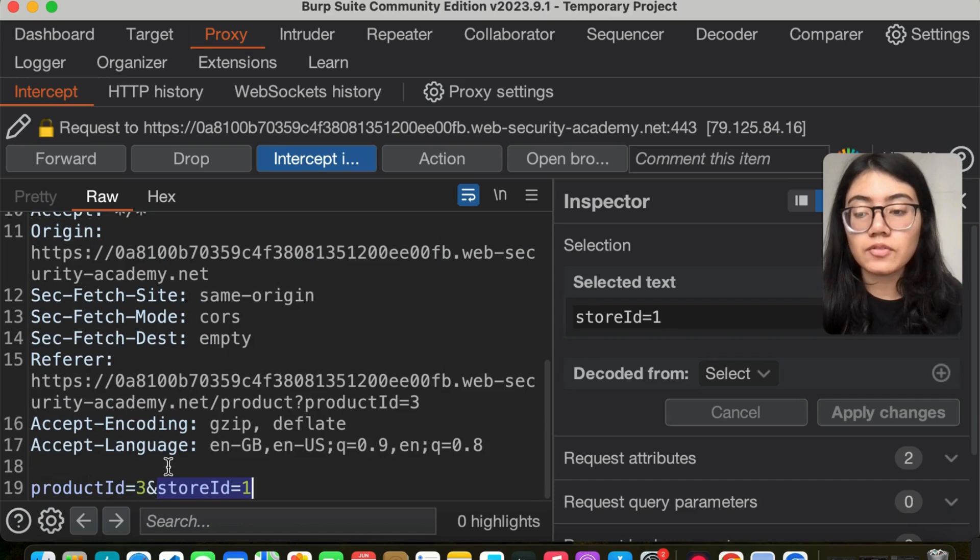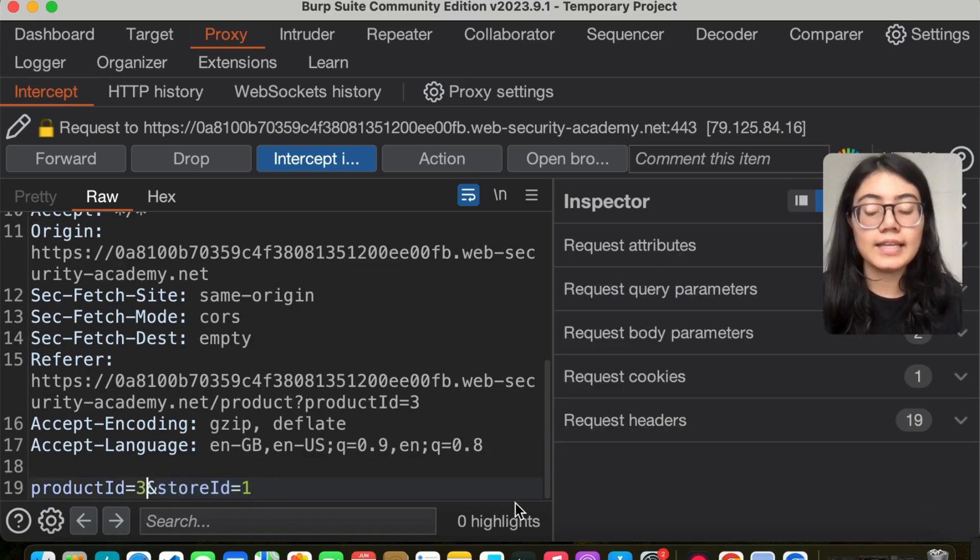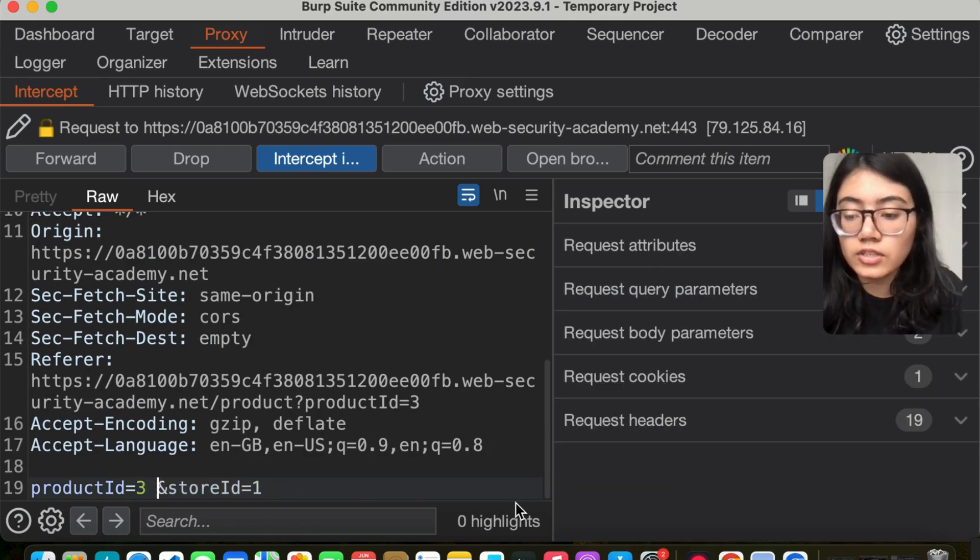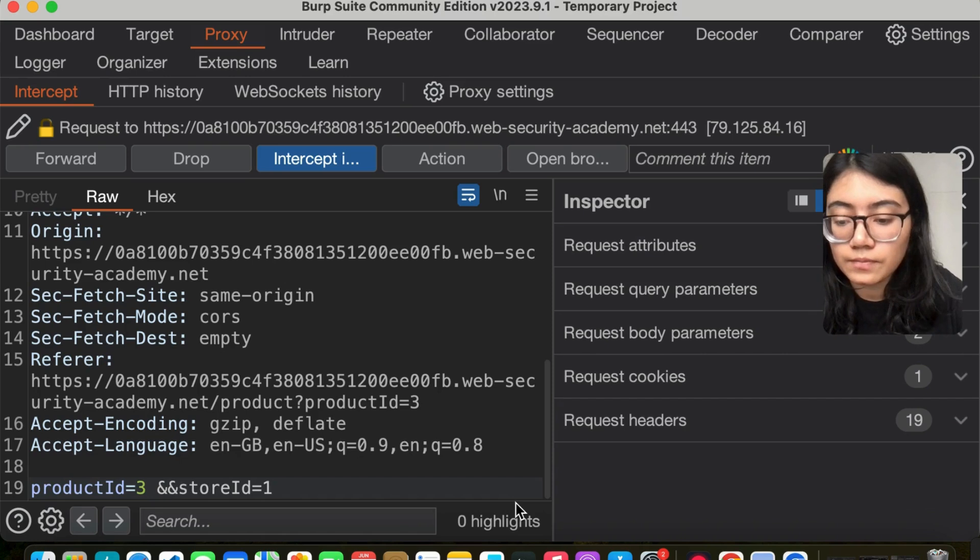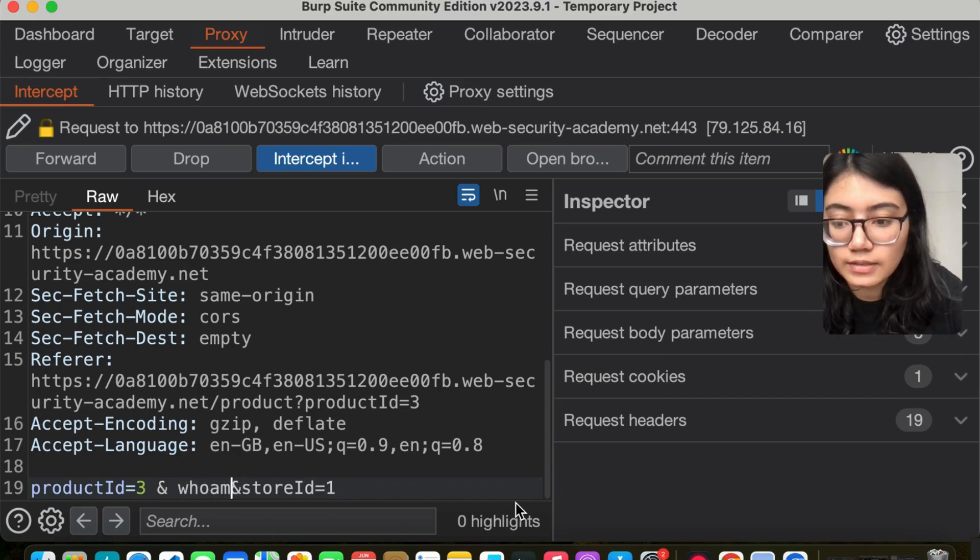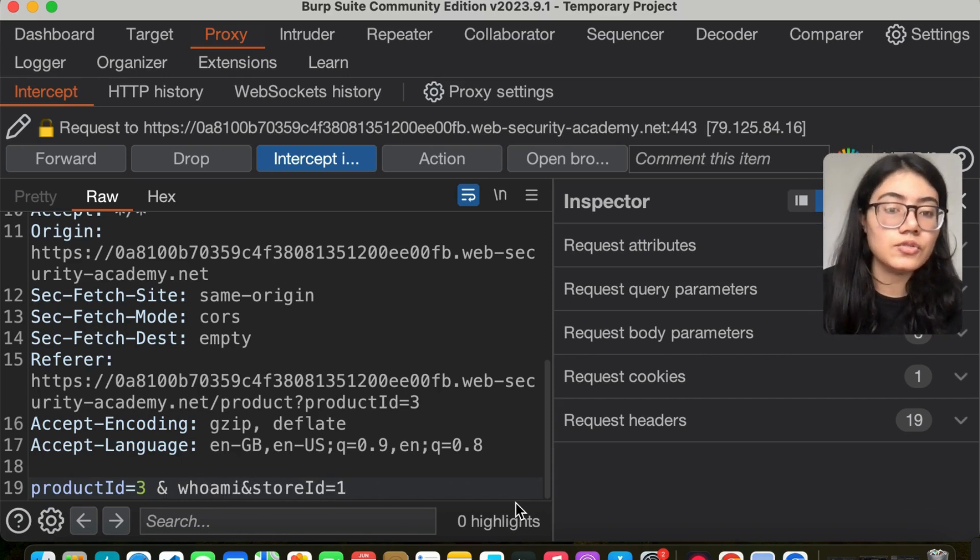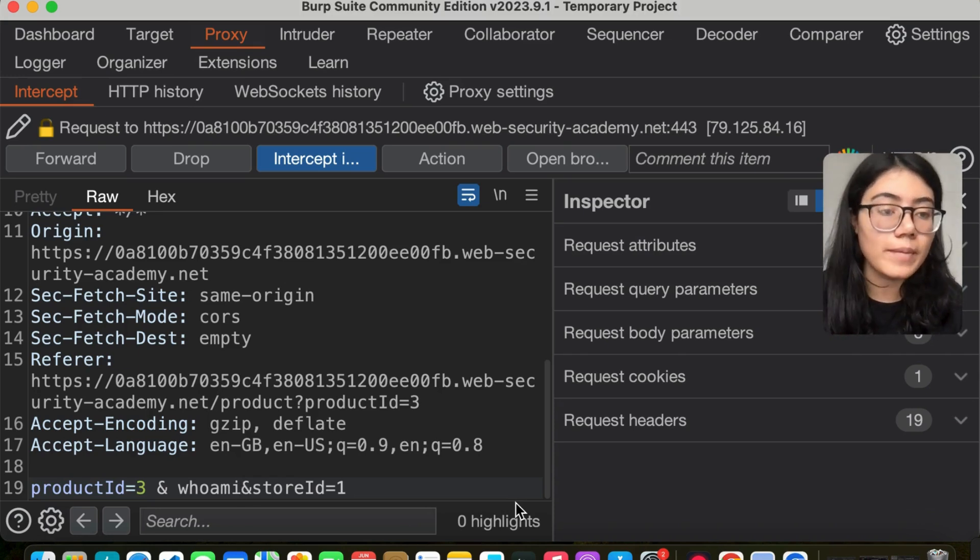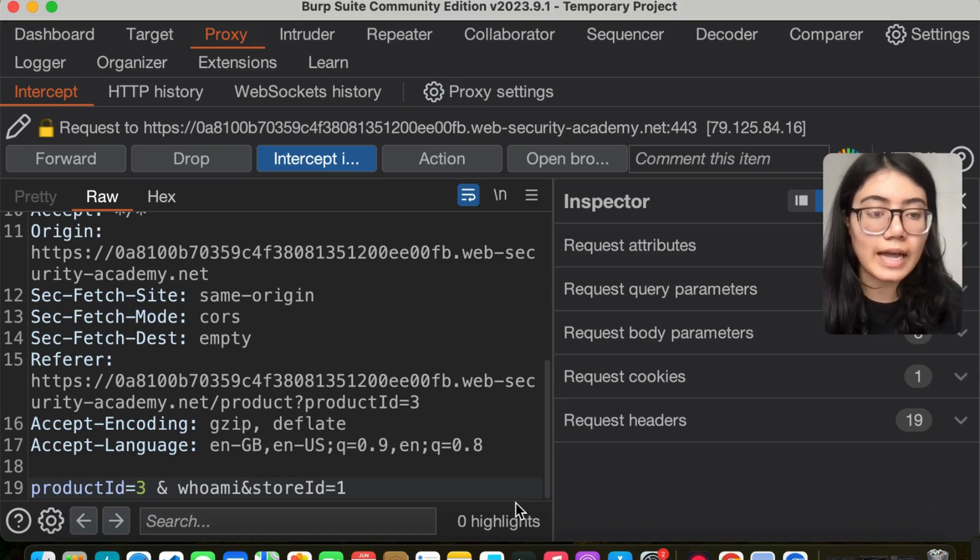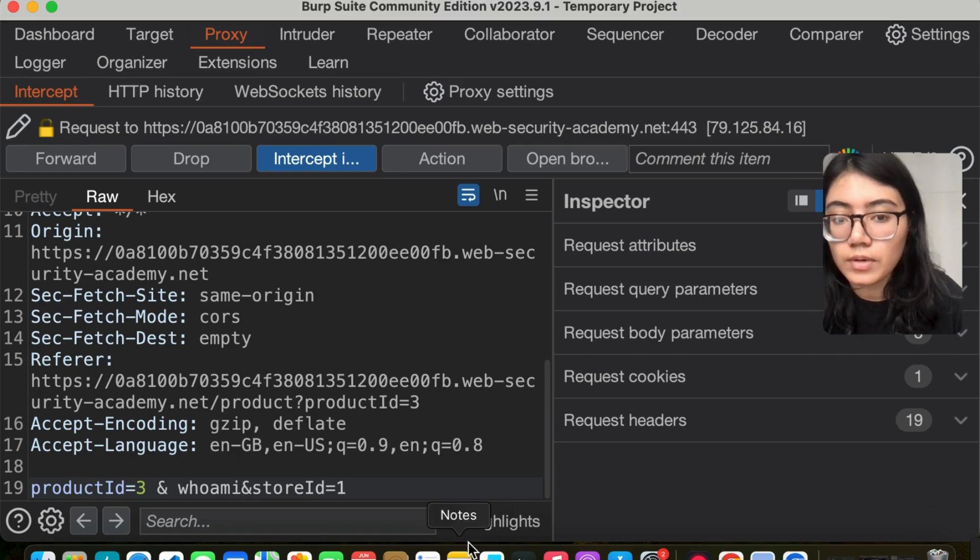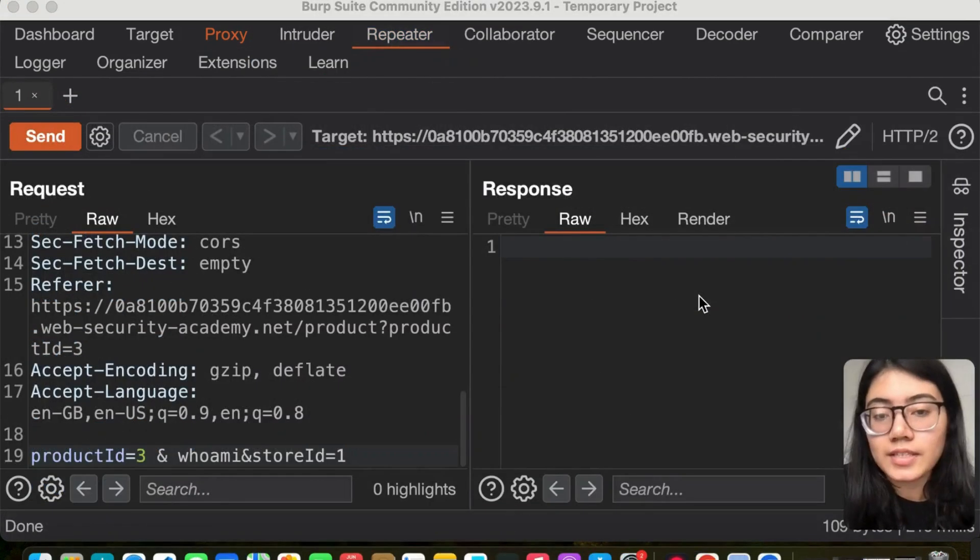Let's start with product ID. What we're going to do is use && whoami. The && operator is used in bash so that you can run two commands together and concatenate them. Let me send it to the repeater.